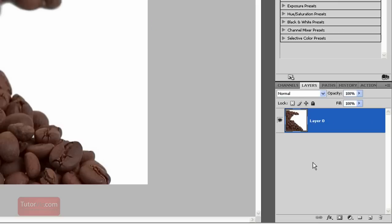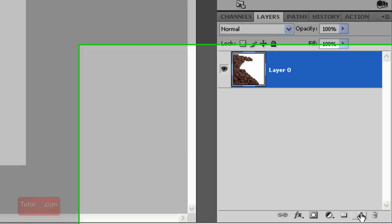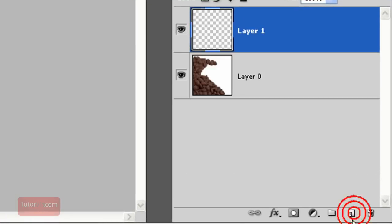And press OK. Now I create a new layer with this button down here. And now you can see that this new layer is blank because it is checkerboxed.